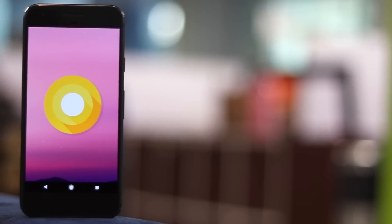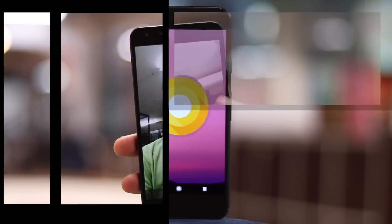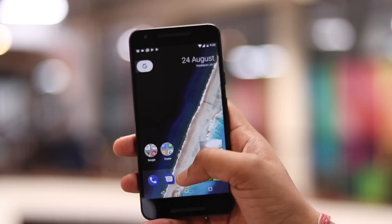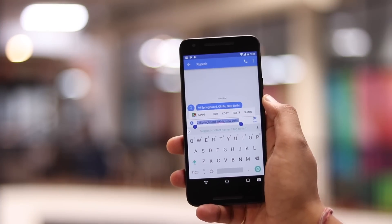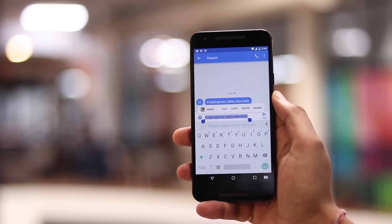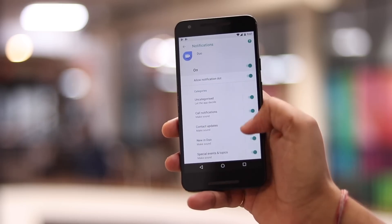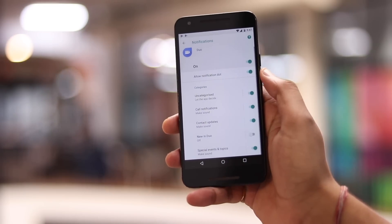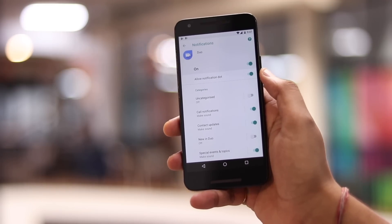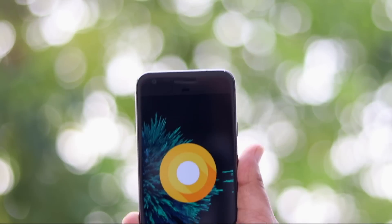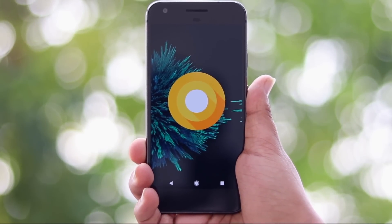Android 8.0 Oreo brings a lot of sweet features and changes, with my favorite being the very cool picture-in-picture mode, notification dots, and smart text selection. There's also cool notification enhancements like the ability to snooze notifications and filter particular notifications from an app via notification channels. But there are a lot of under-the-hood changes in Android Oreo that not everyone is aware of.